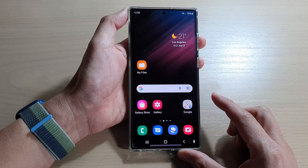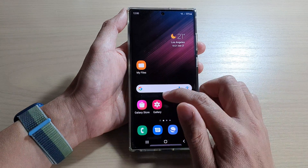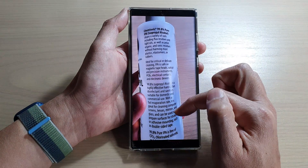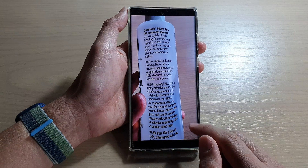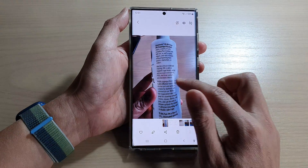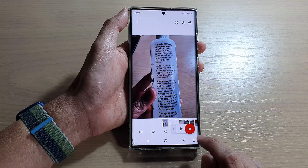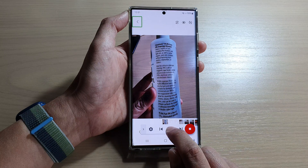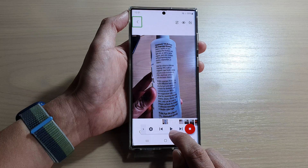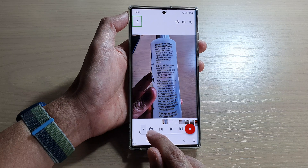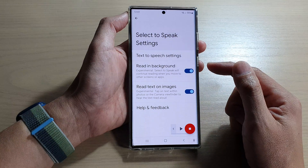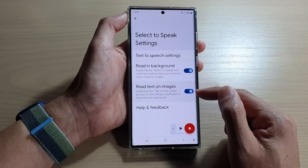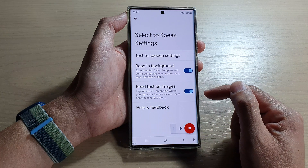After that, tap the home button to go back to the home screen. Now open up an image that has text — for example, this image here has quite a lot of text that I want read aloud. Tap on the accessibility button and it will open up this menu. Tap on the settings icon, and in here you can turn on 'Retext on Images' — make sure that option is switched on.